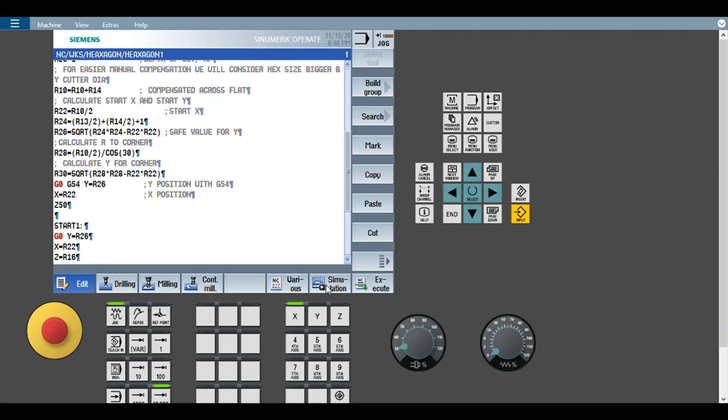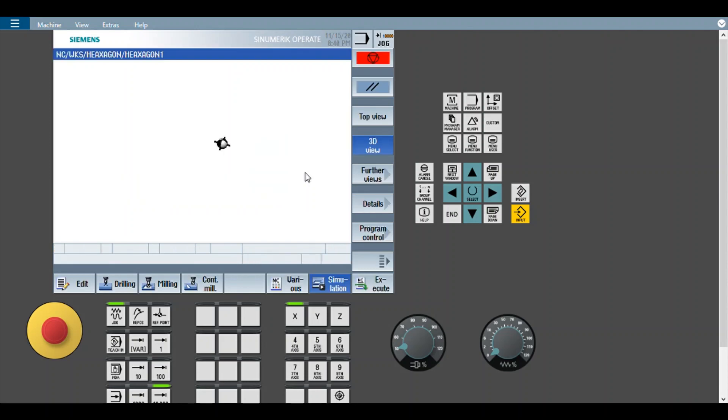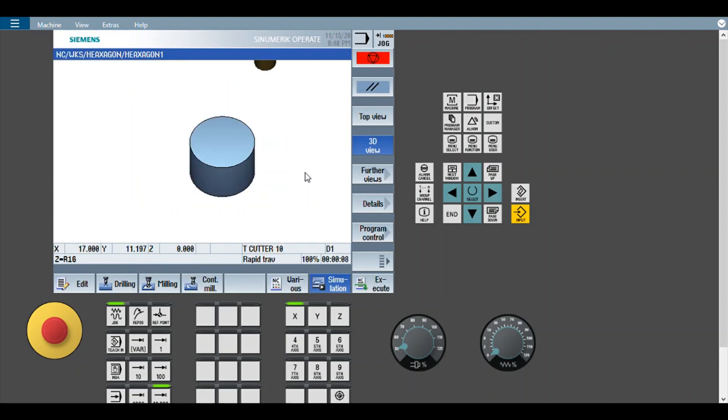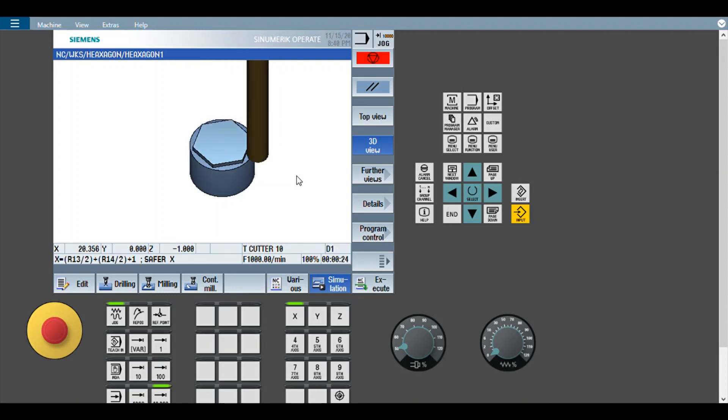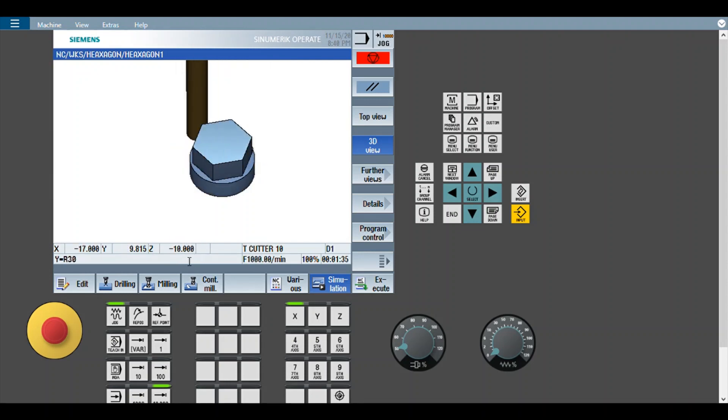Click here for the simulation. Here you can see the depth z minus 6, z minus 7, z minus 8, 9, 10. So it is finished.